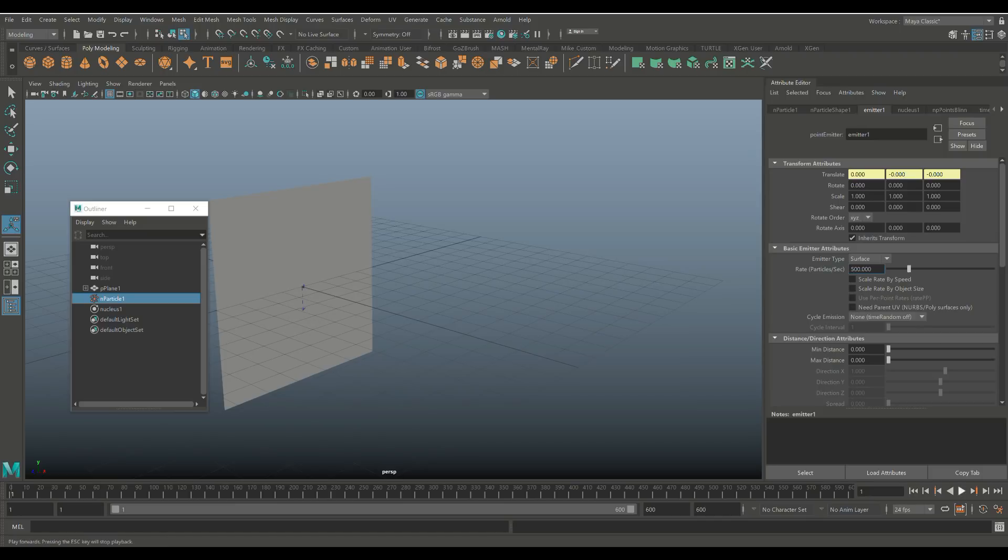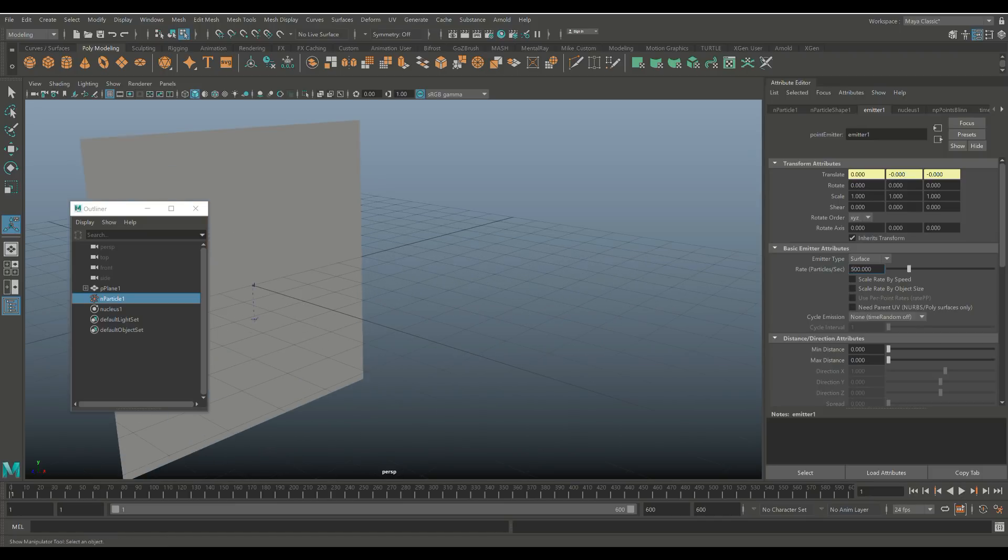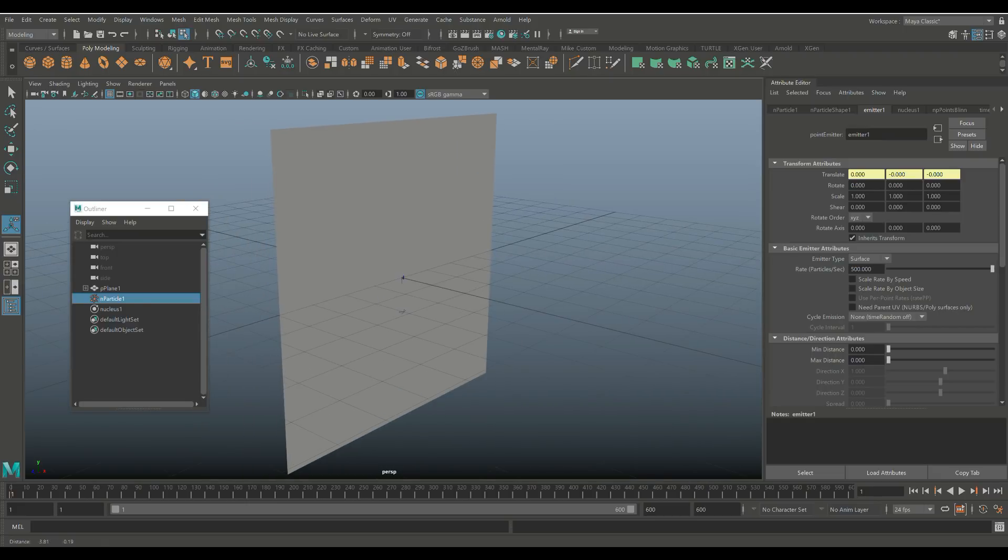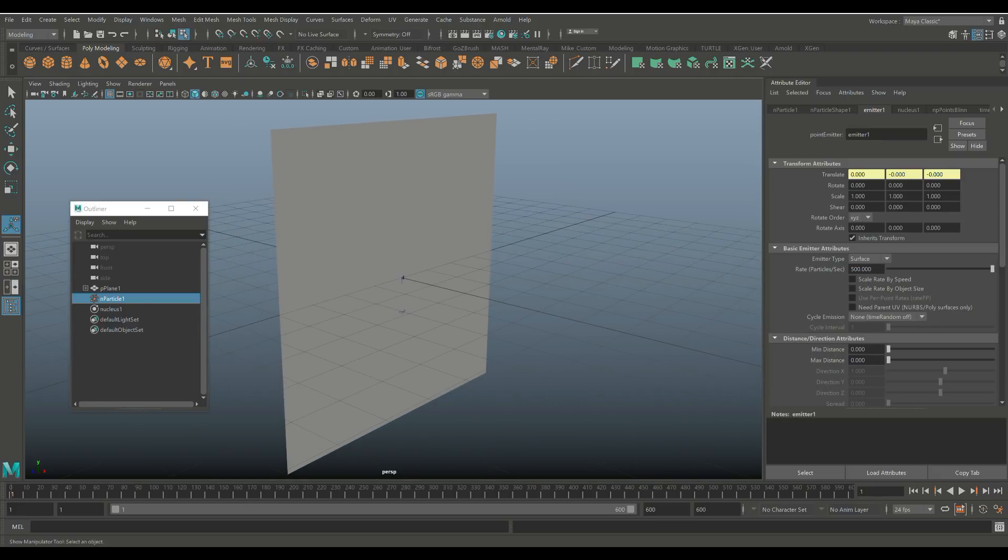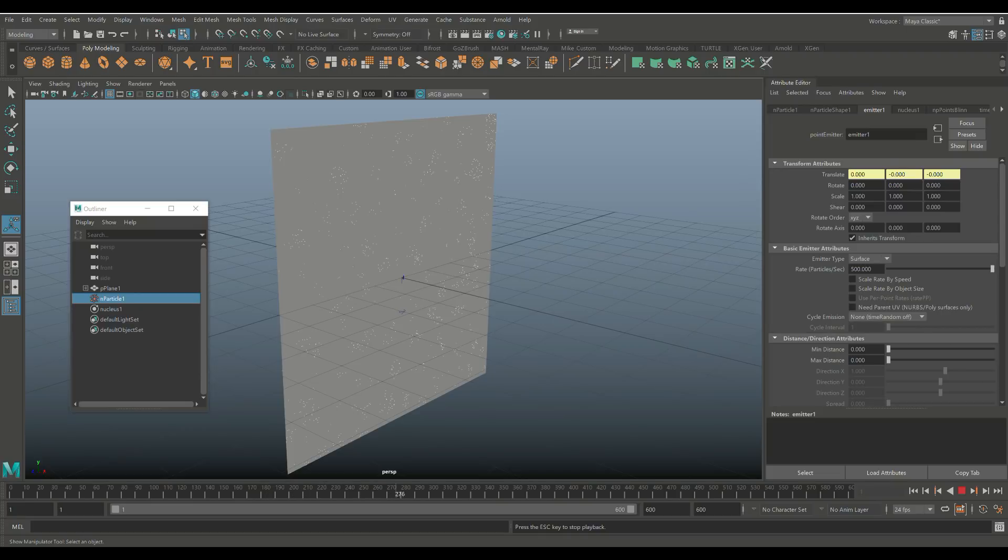Now, we should be all set. So we're gonna go and have a closer look. And we're gonna go in and we're gonna hit play. Okay, and as you see, we're now starting to get nParticles on our surface here. And they're grouping in a way that simulates the texture file. And if we wait long enough, you'll see how that is happening.